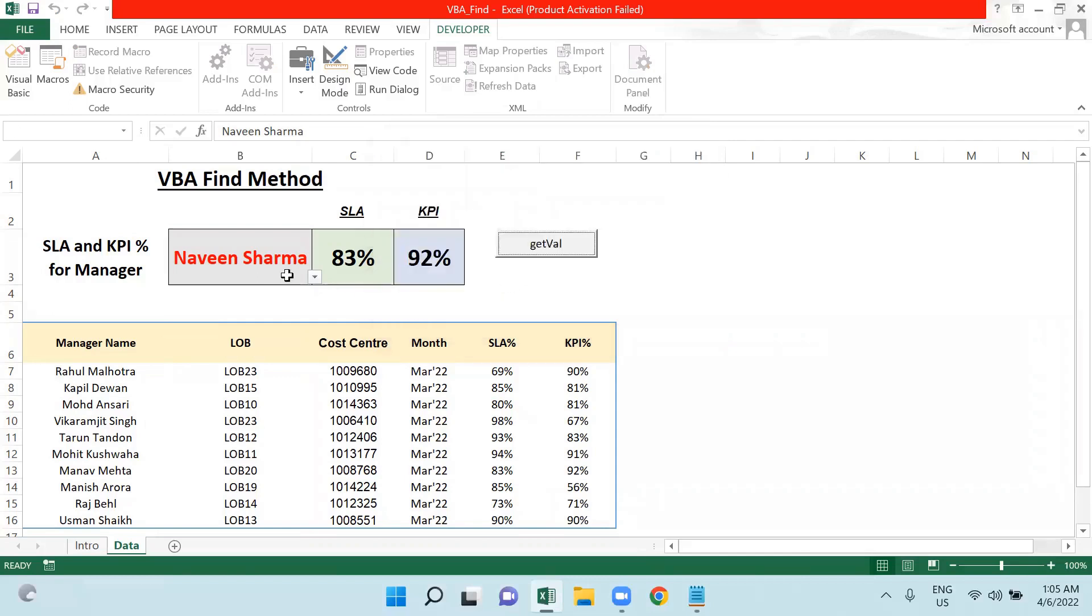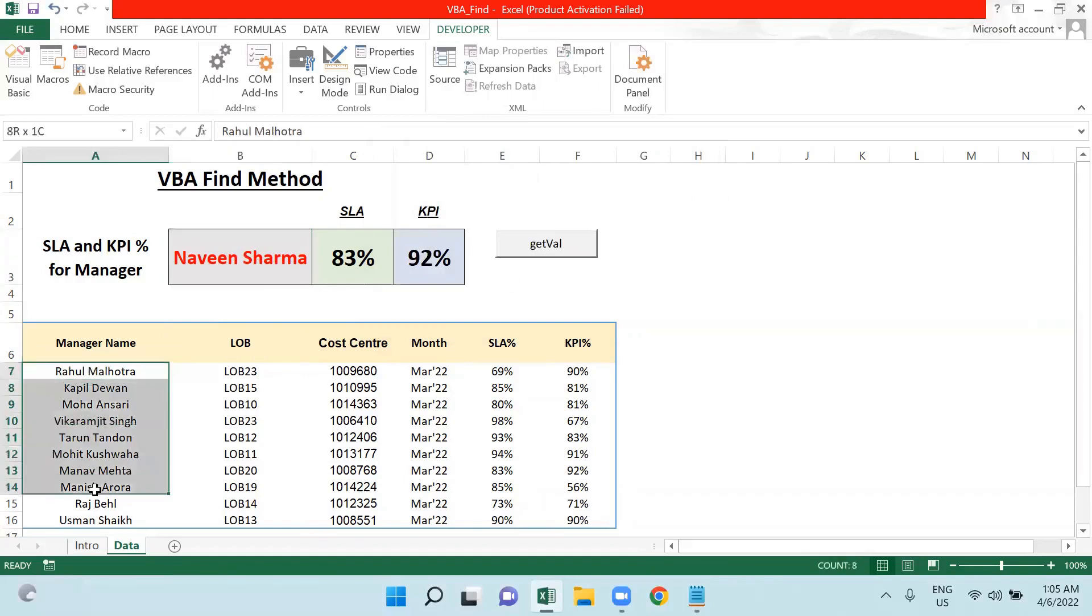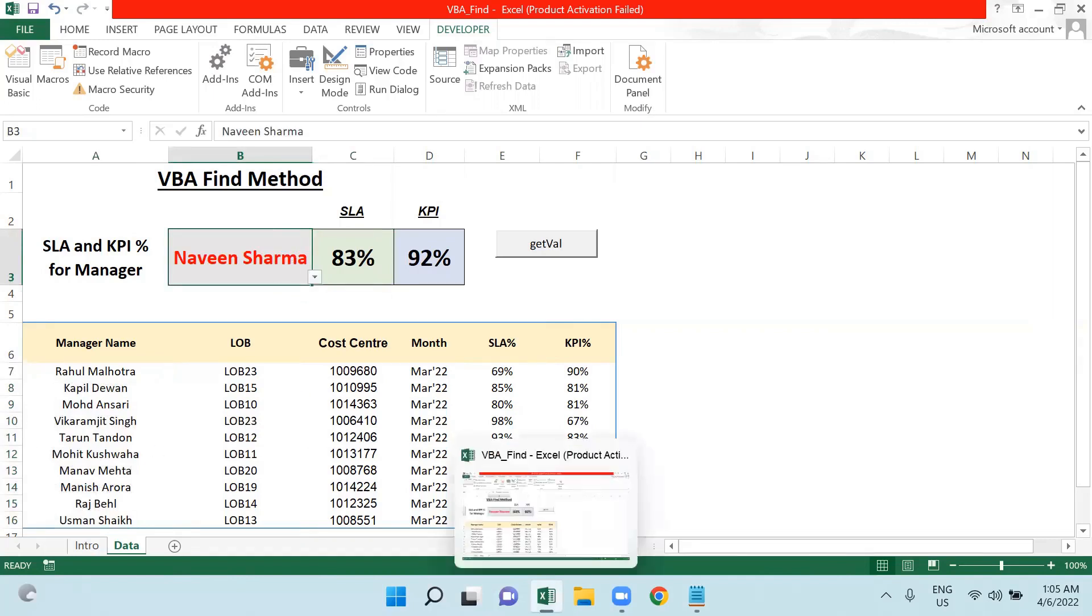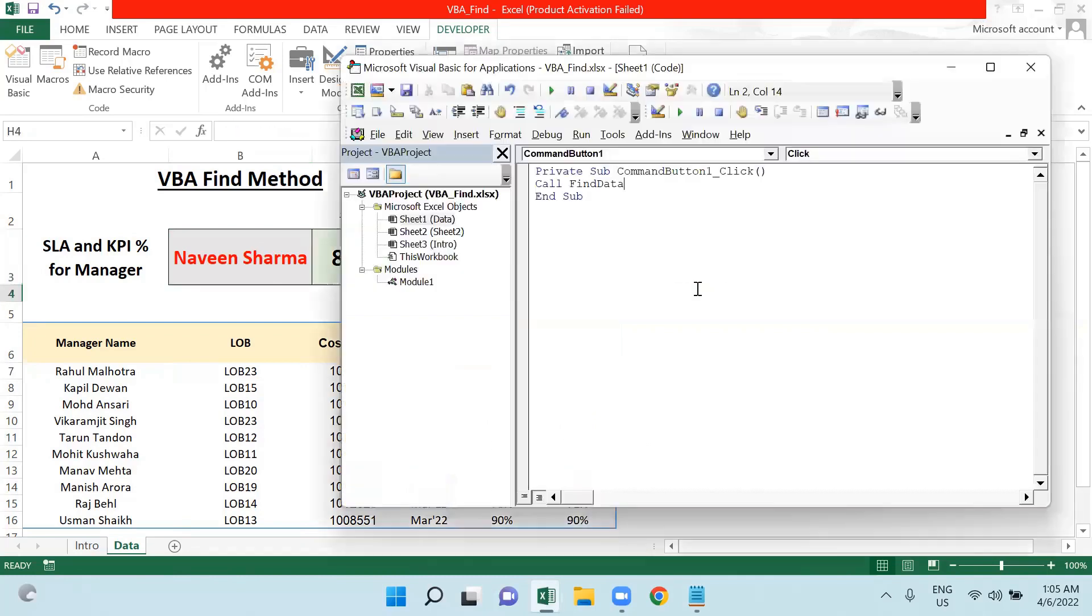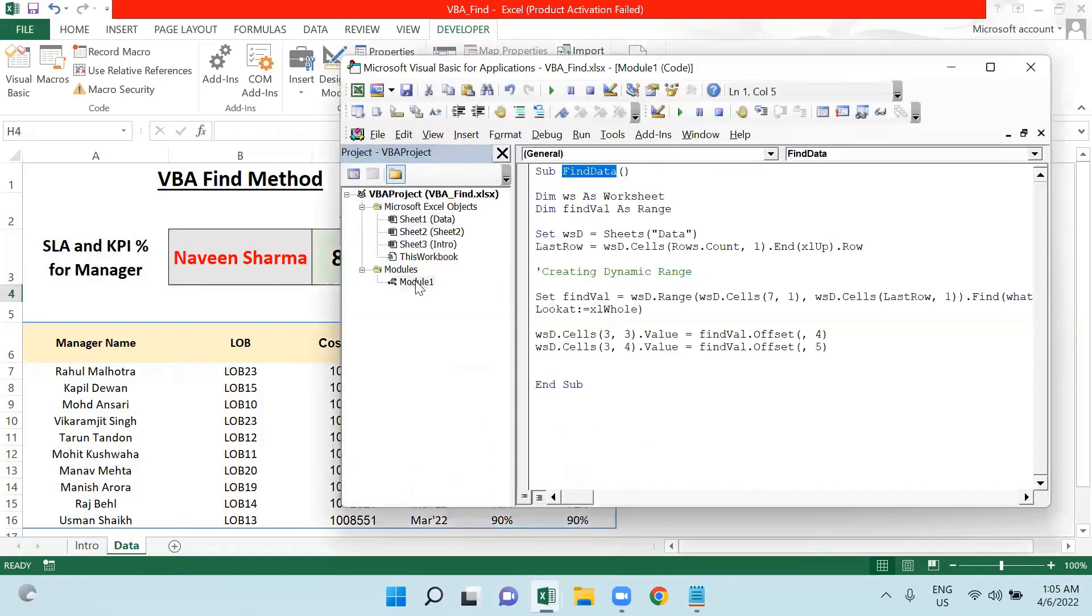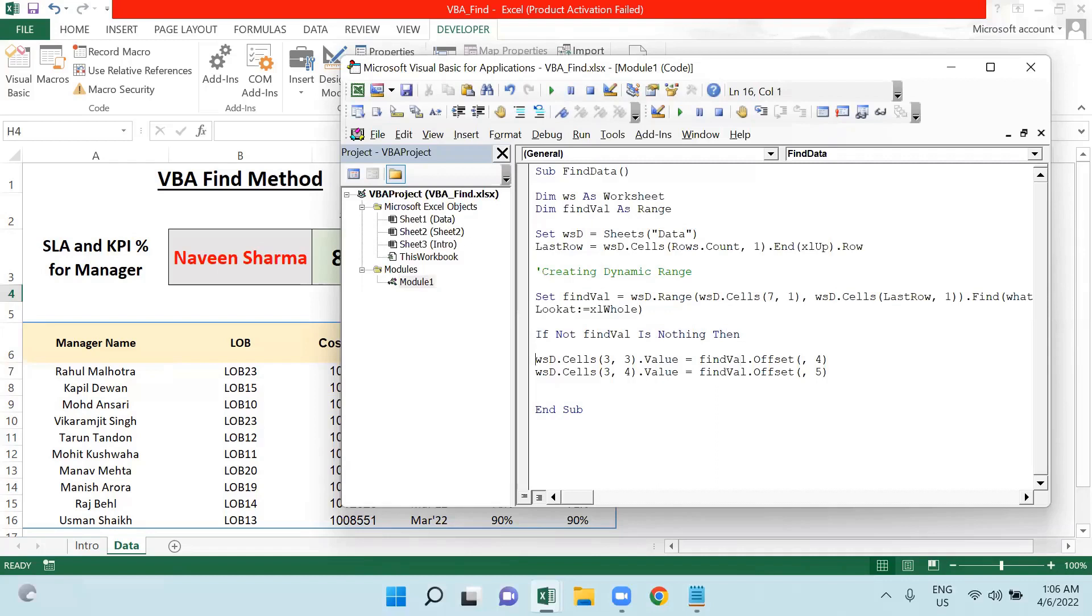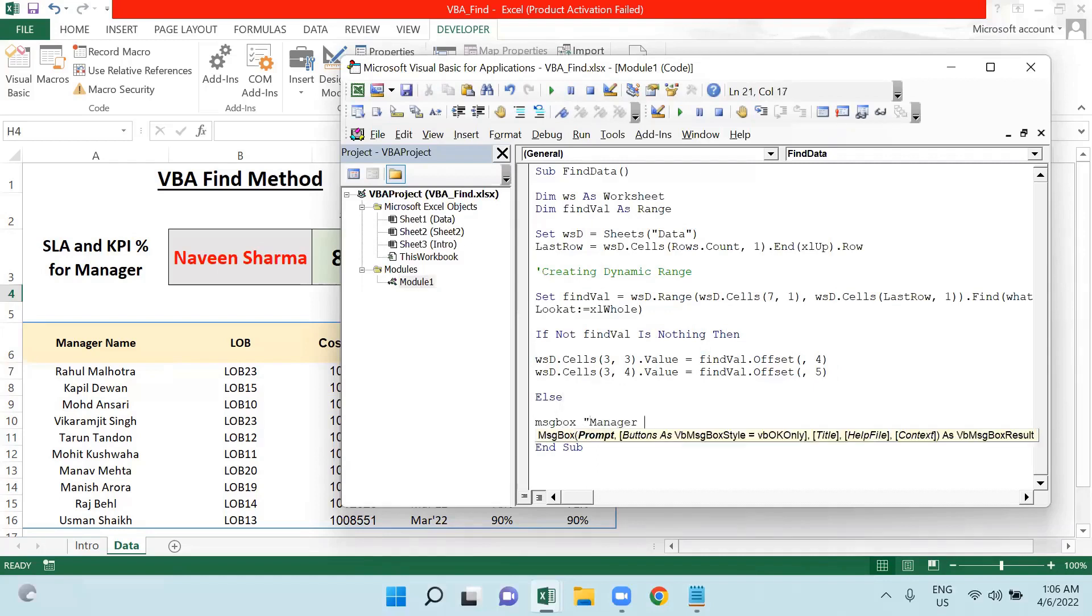If I click on this button, I have got one runtime error 91: Object variable or with block variable not set. This means the value which is here is not there in my range. That is why it is throwing me an error. So what I will do is: if the value does not exist within this range, then we can handle it through an If statement. I will use an If statement just before getting the values. What I'm saying here is: If Not findWell Is Nothing, then it should return this value.